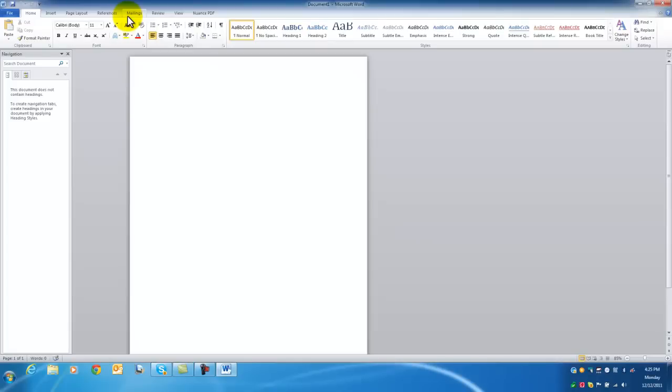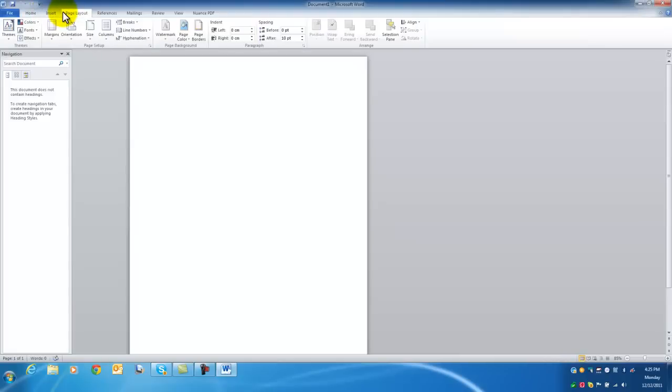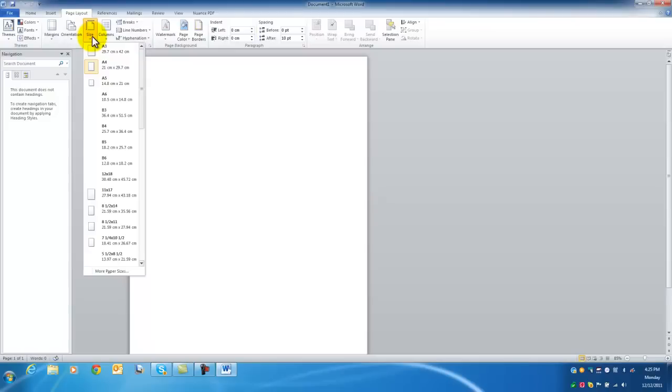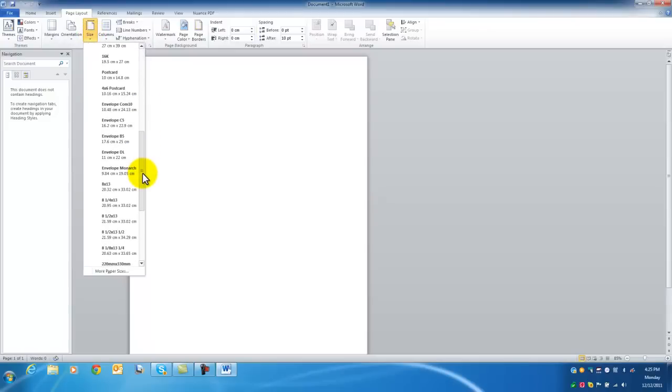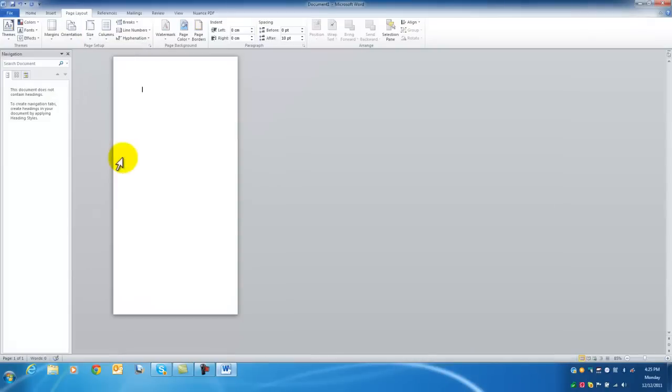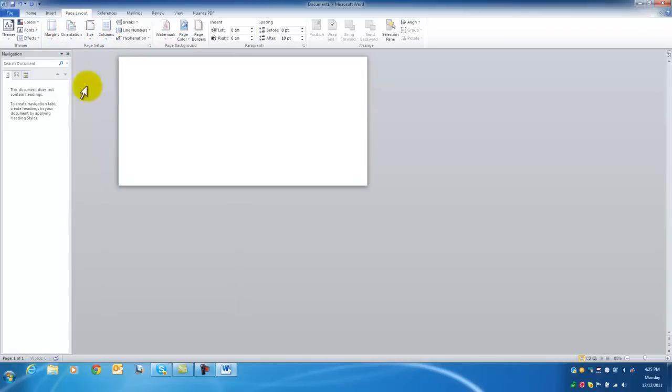So the first thing I'm going to do is go to page layout and I'm going to change the size to reflect the size that I'm using. So it's an envelope, it's a DL envelope, so if I select that, and I want the orientation to be landscape, you can now see I've got the envelope the way I want it.